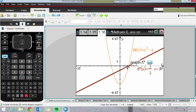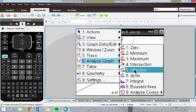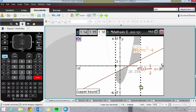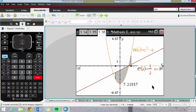You can also type in bounded area between specific values. So I could type in, say, negative one and 2.5, and it will evaluate that bounded area. If the question says find the area bounded between the curves between x equals -1 and x equals 2.5, you just put your values in there. That's another really lovely function on the graph pages.